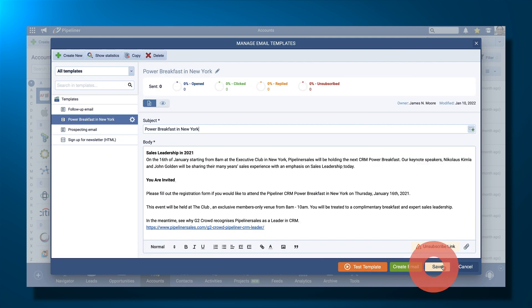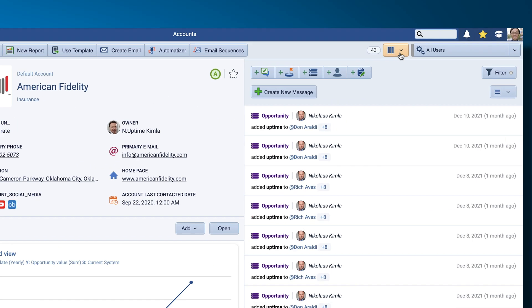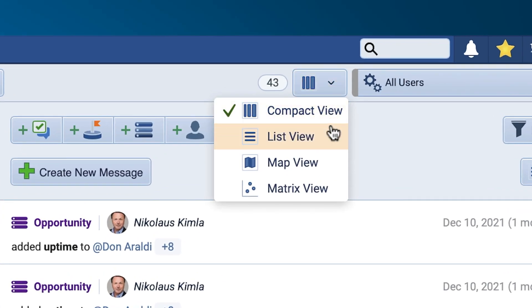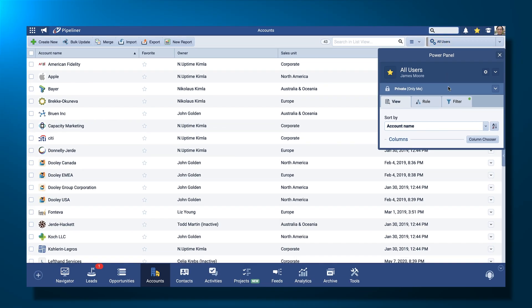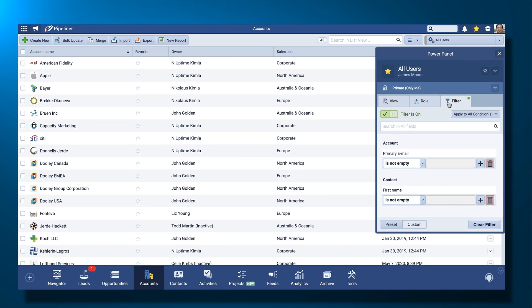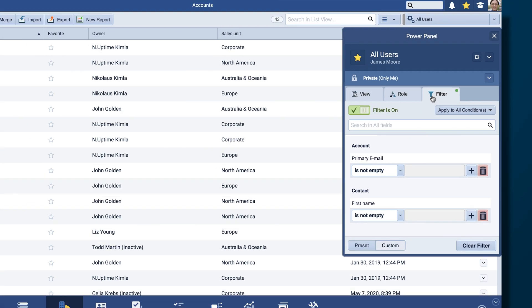Now you just need to select the contacts to send the email to. The view list is the best option to use as you can quickly customize it to check that all your contacts have email addresses plus a first name, for example.